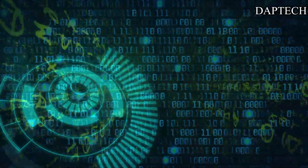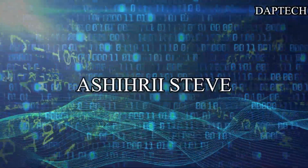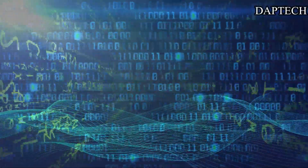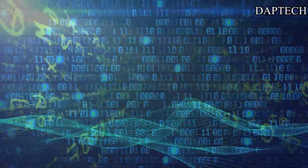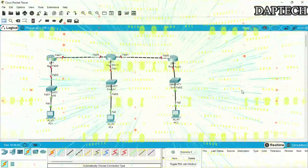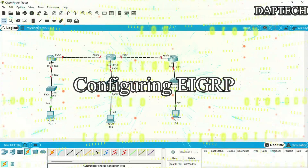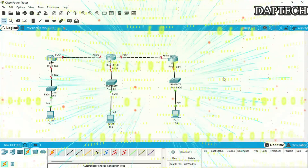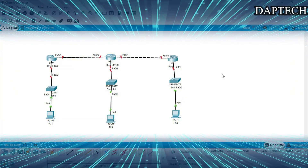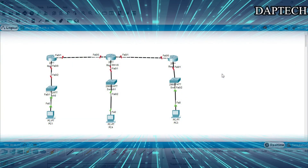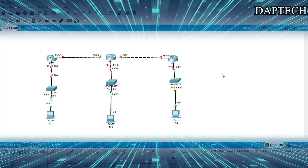Hello guys, welcome back to my channel. Usher Steve here, signing on for another tutorial. Today we will be looking at how we can configure EIGRP protocol. This is a Cisco proprietary protocol, so without much further ado, let's kick it.